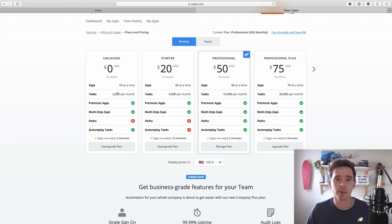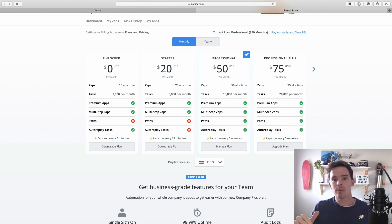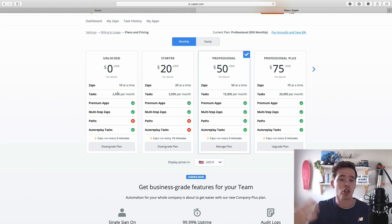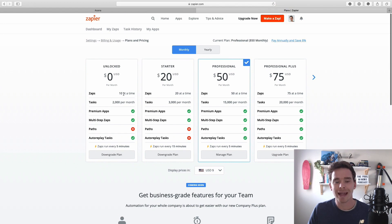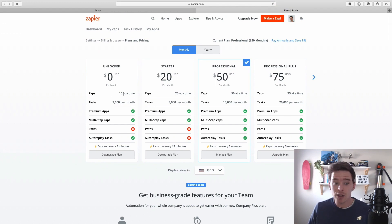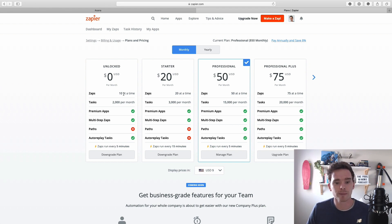You can have 10 zaps on the free account and also perform 2,000 tasks. A task is basically an action — so with that same example, the trigger is when the label is added to Gmail and the action of adding it to MailChimp is just one task; the trigger does not count. Now if before adding it to MailChimp you formatted the email or added it to a Google Sheet, that would be an additional task — so two actions, two tasks. Your plan will depend on basically how much you use Zapier, so you can start for free and pay to upgrade as and when you need more zaps and tasks.